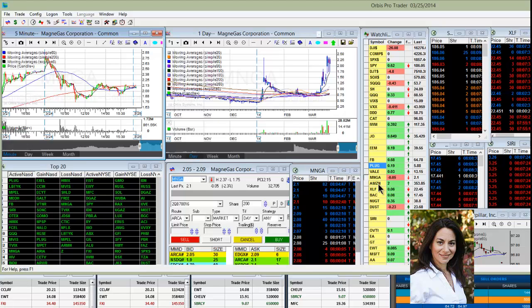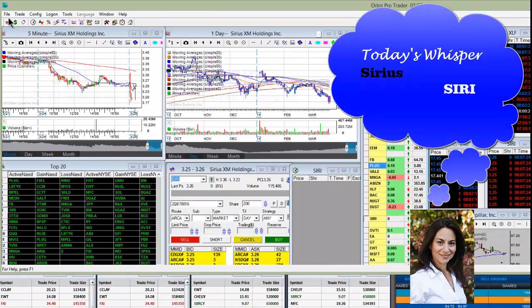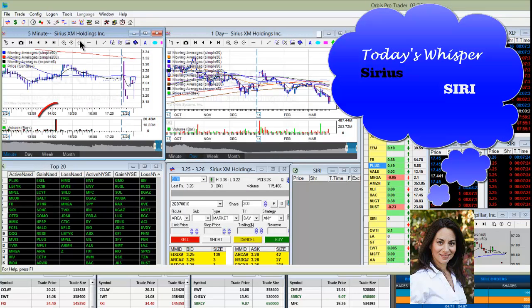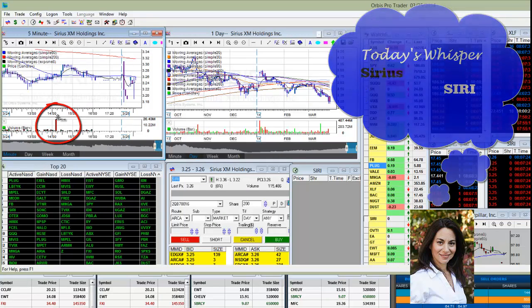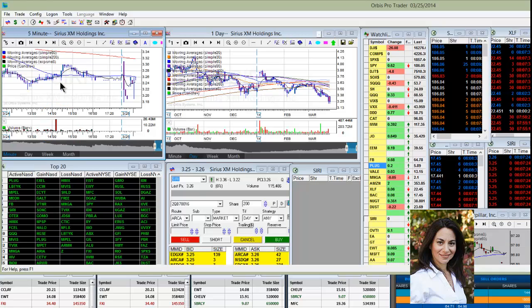So what am I watching today? Well, yesterday we saw some huge prints on SIRI. Let me show you where we saw them, right over here, 20 million shares at the $3.25 level. So I don't know what's going on with this stock, but I'm going to be bullish above $3.25 and I'm going to be bearish below this $3.20 area. So definitely keep your eye on SIRI today.